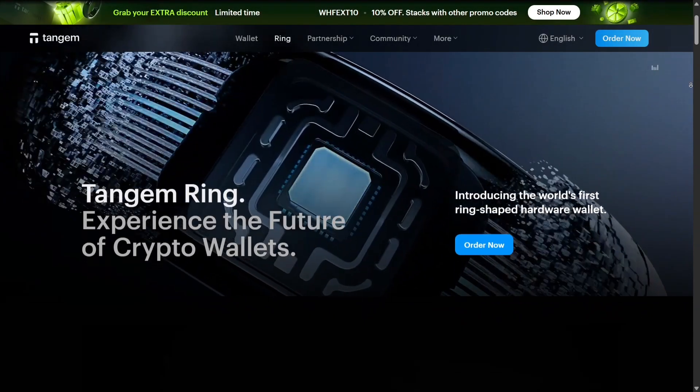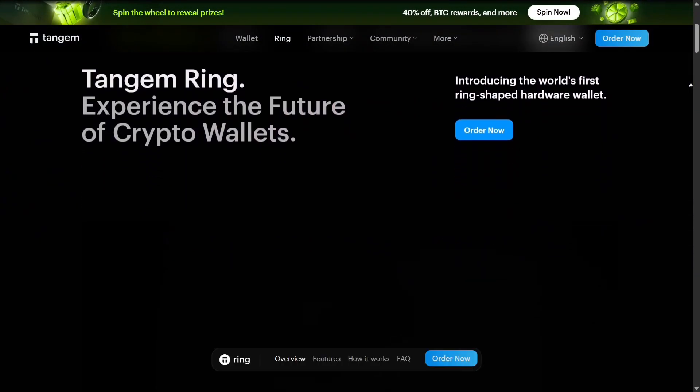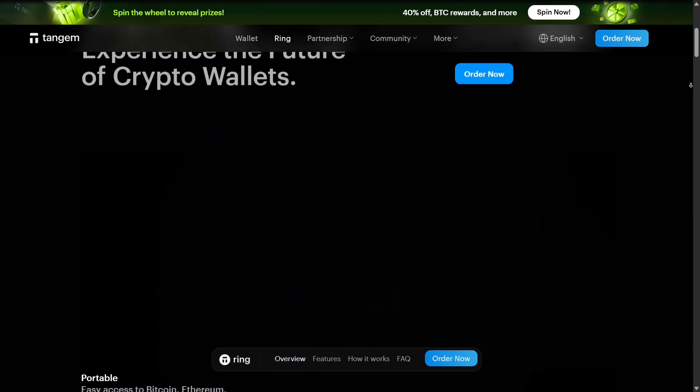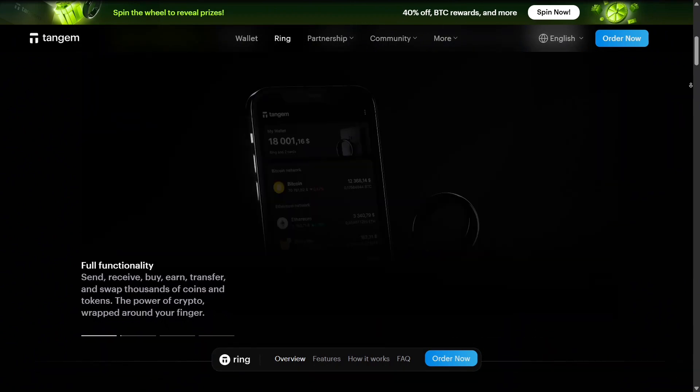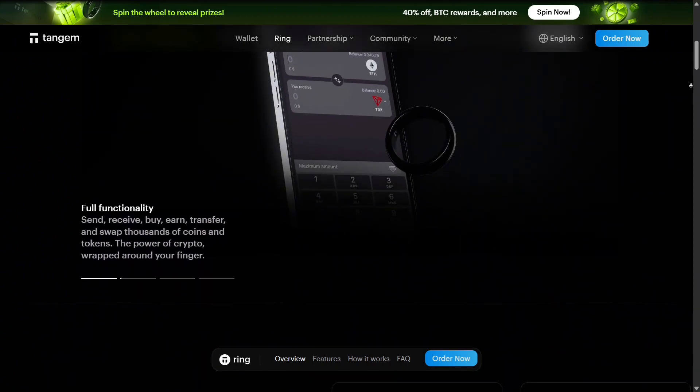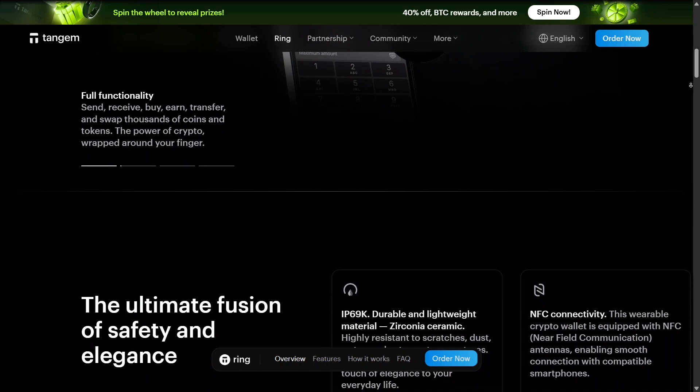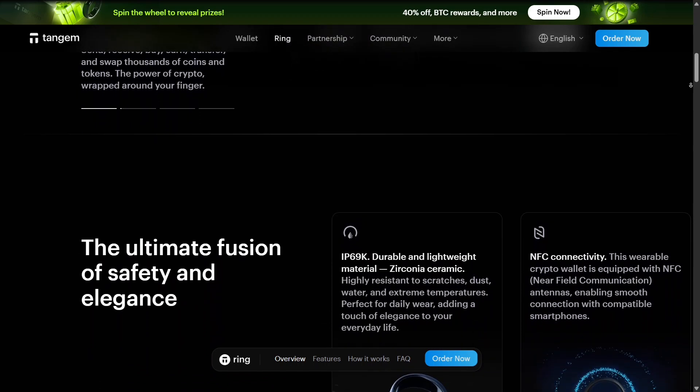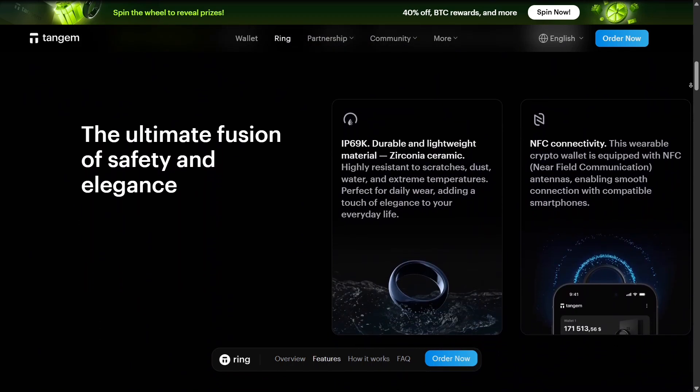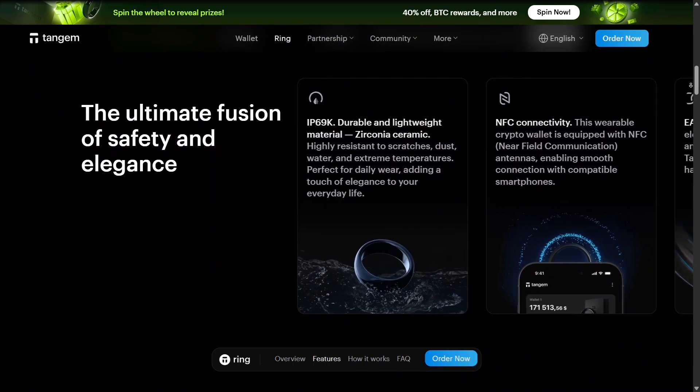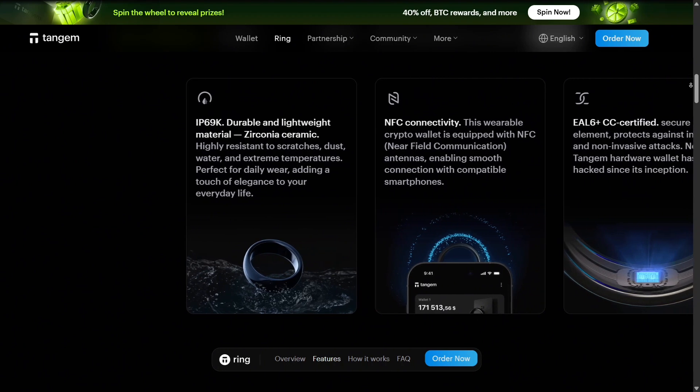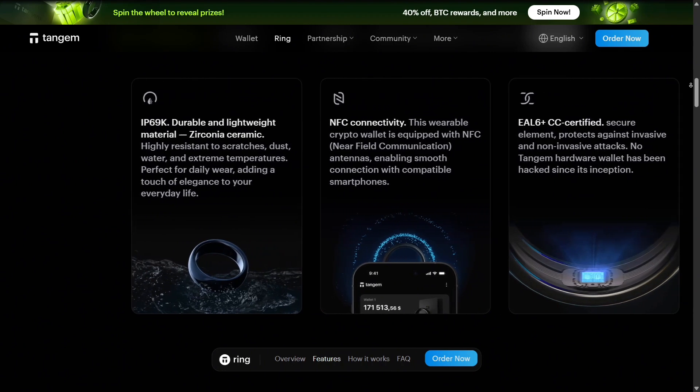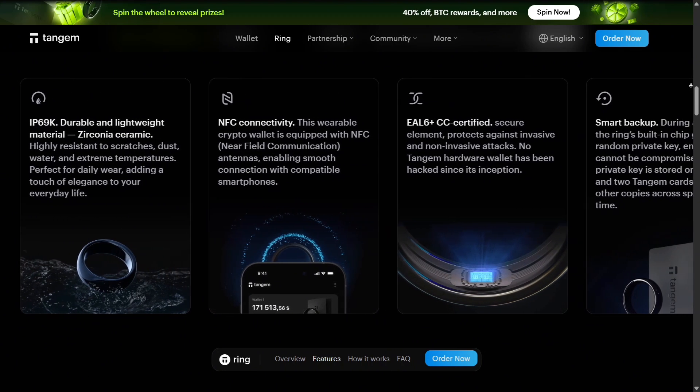Next is the Tangem ring, a wearable smart ring that functions like the Tangem card. It holds your private key securely while letting you approve transactions directly from your wrist. It's an innovative solution for those who want extreme portability and convenience without compromising security.